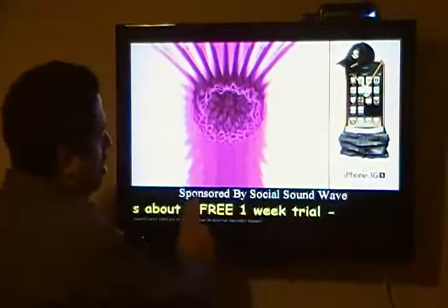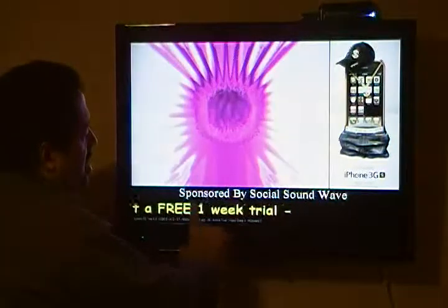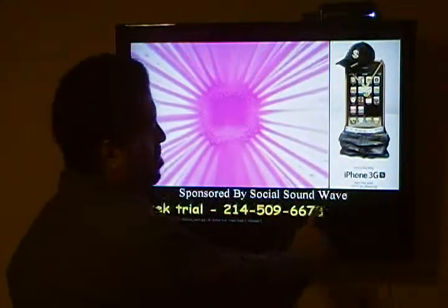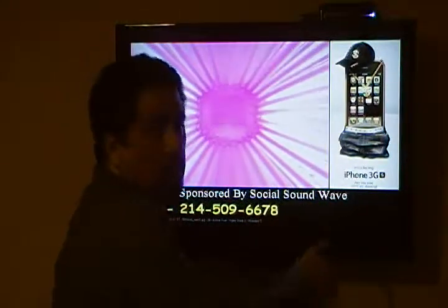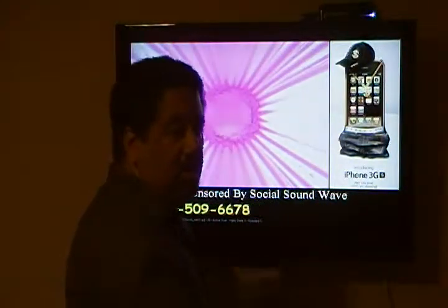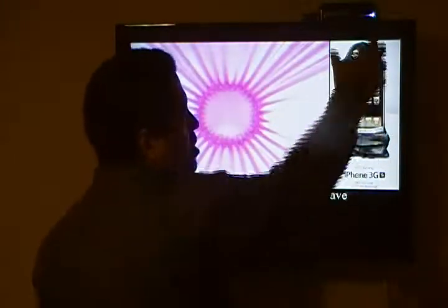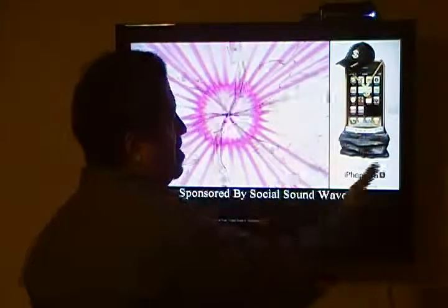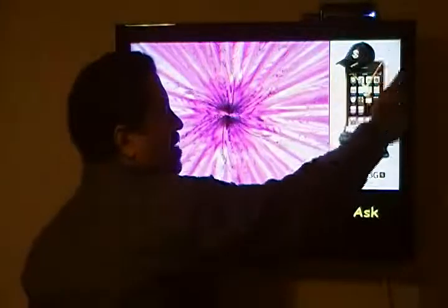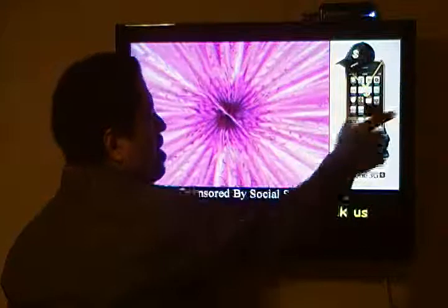Their name would also be here. For instance, this says 'Sponsored by Social Soundwave.' So Social Soundwave would be the sponsor of this system, and you would probably see Social Soundwave ads running.